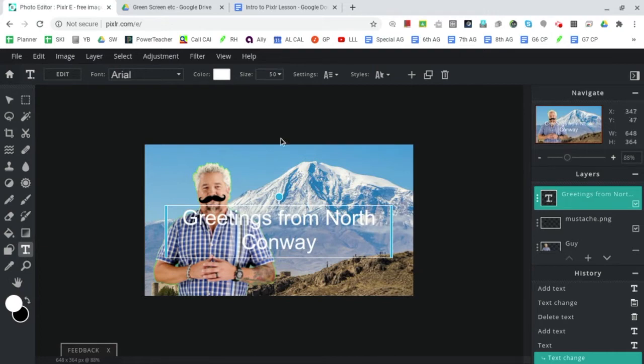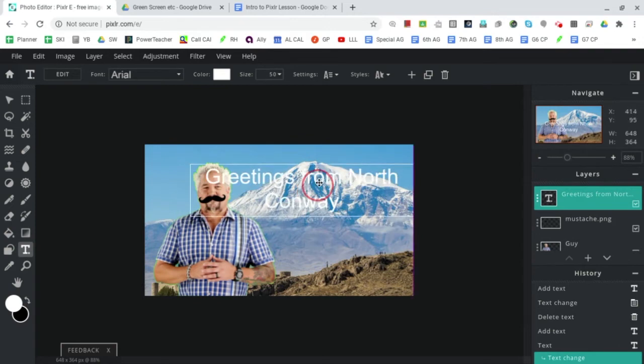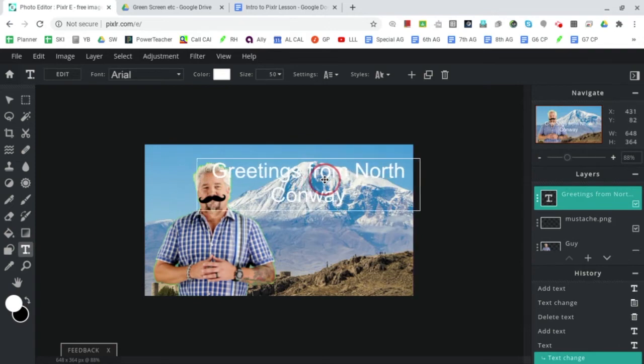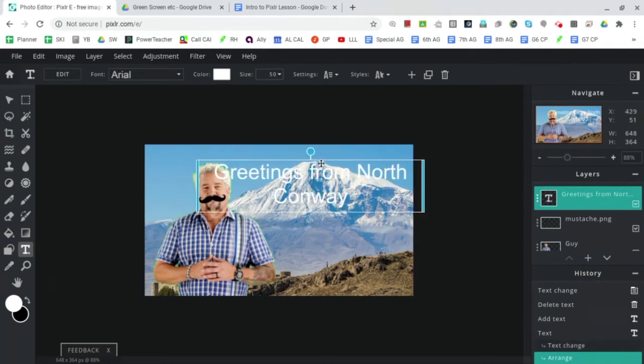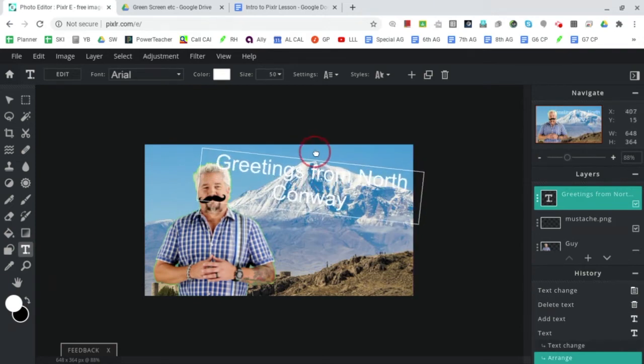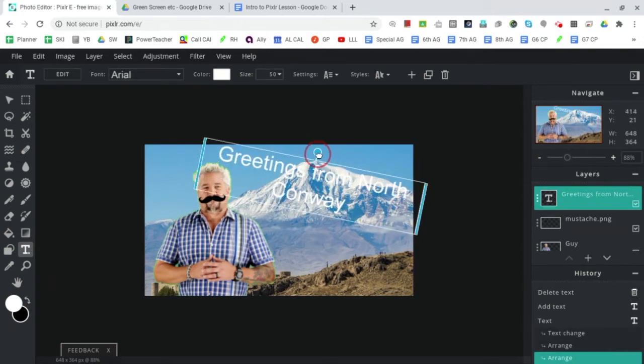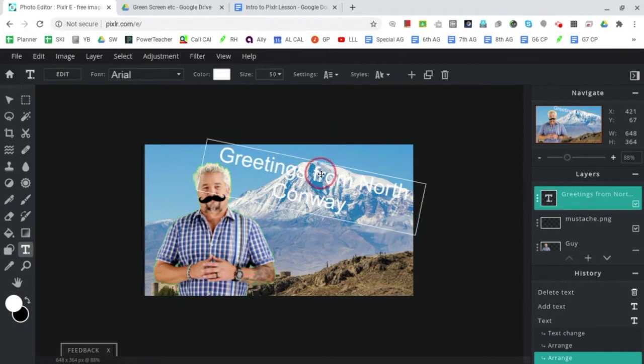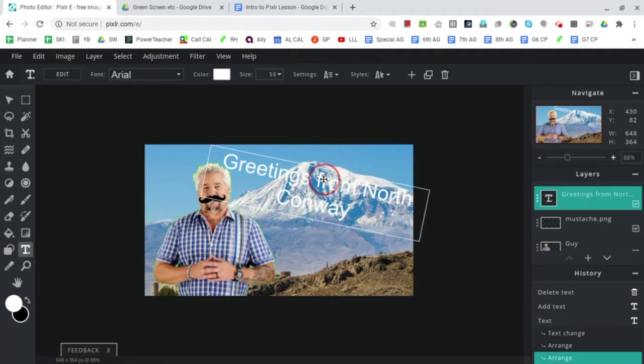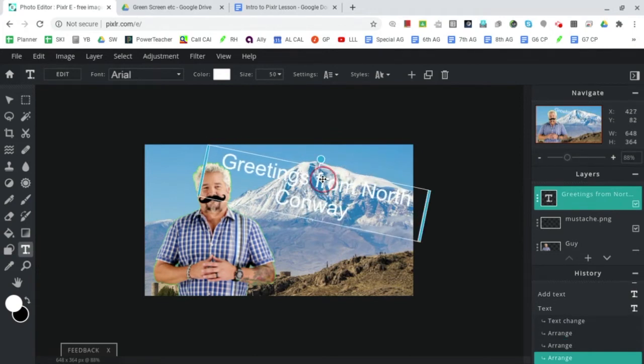Now we also want to move our text up towards the corner and we want to rotate. Wow, it's really coming together now, but even though the placement is better, the white is very hard to read on the background of white.